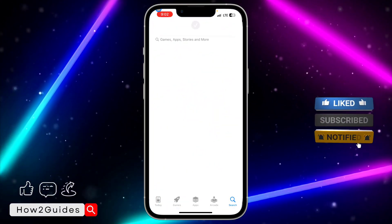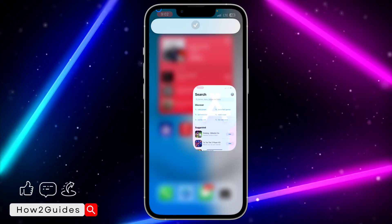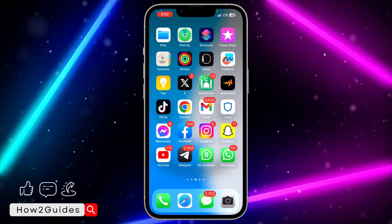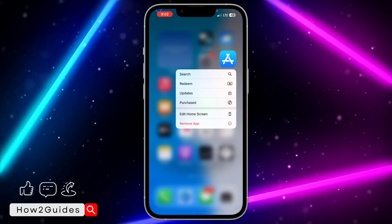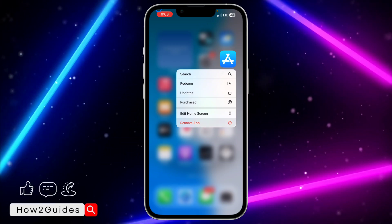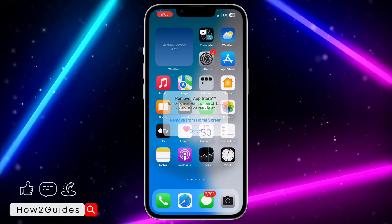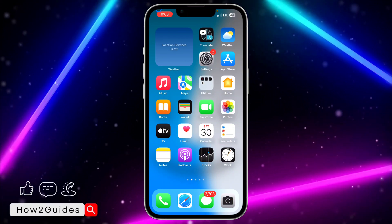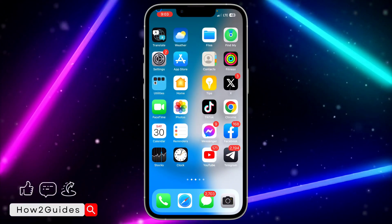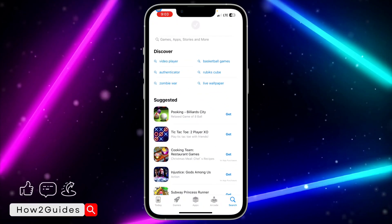Once done, you'll see the custom app icon on your home screen, and opening it will launch the actual app. You can now remove the original app from your home screen — just long-click it, tap 'Remove App,' and select 'Remove from Home Screen.' It won't be deleted, just hidden.